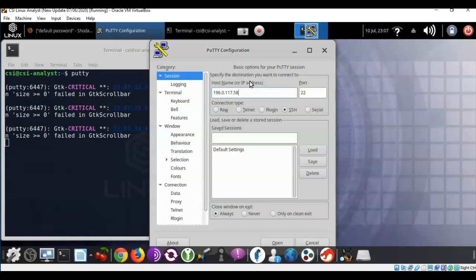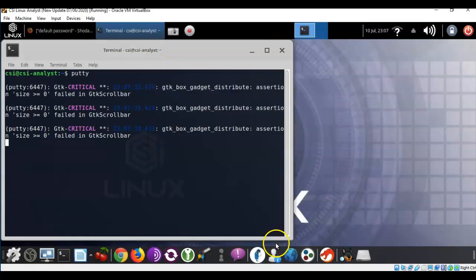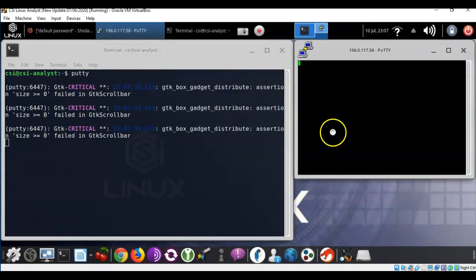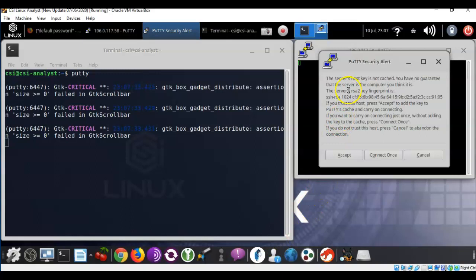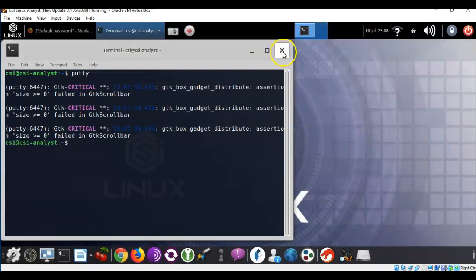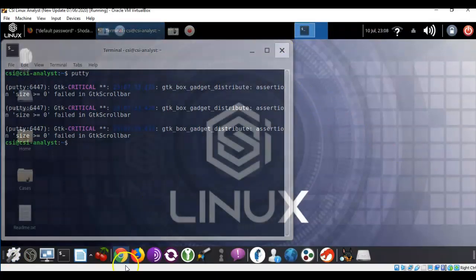This router is currently using the default username and password of 'cisco/cisco'. I'll go ahead and click open. It says the server's host key is not cached and I have no guarantee that the server is the computer I think it is — it gives me all this information and I could accept it, which would authenticate me to that device. But we're not going to do that. I'll cancel out before I get in trouble. Let's close this and bring back up the web page.